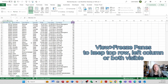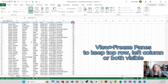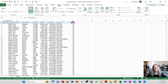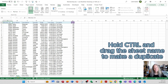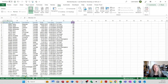The next step is to create a duplicate of the data sheet. Hold the Ctrl key and drag the sheet tab named 'data' to the right, then release the mouse and then the Ctrl key. This creates a second copy of the data sheet, which I'll call 'options' after double-clicking to rename it.